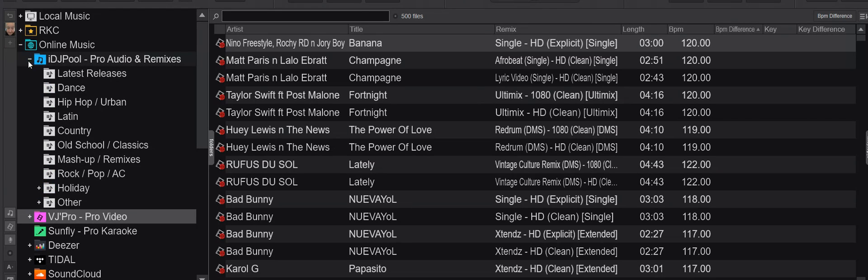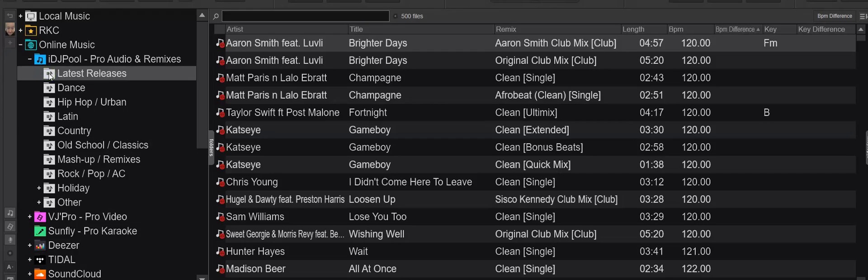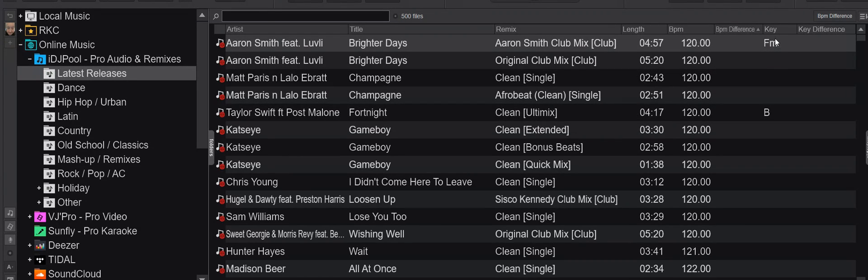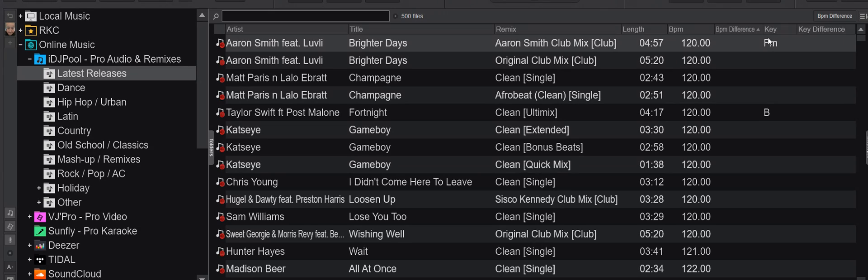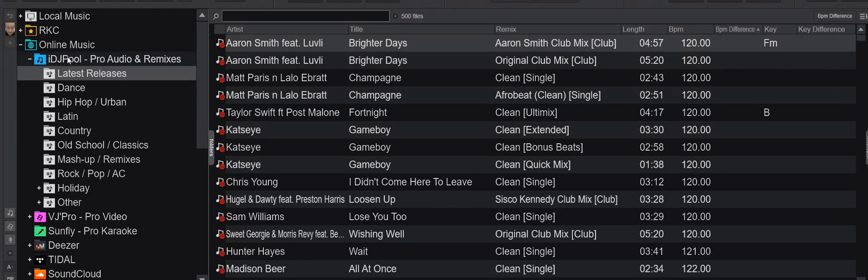If I go back into the DJ pool here, you see I only have the key on two tracks that I have previously loaded and played, right? Because they've been analyzed and stored in the local database. So the new feature is that these are now readily available for all the tracks from these two providers.